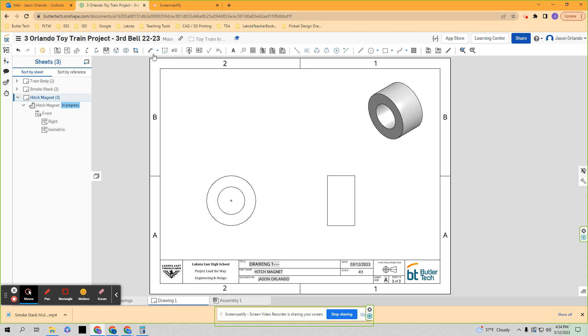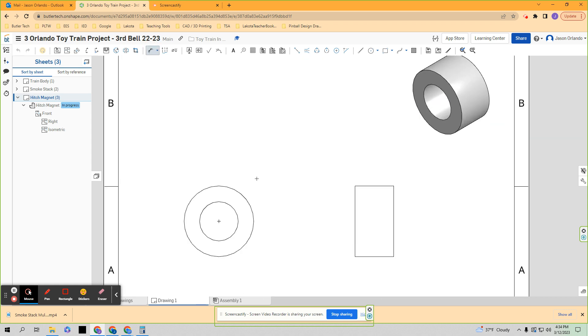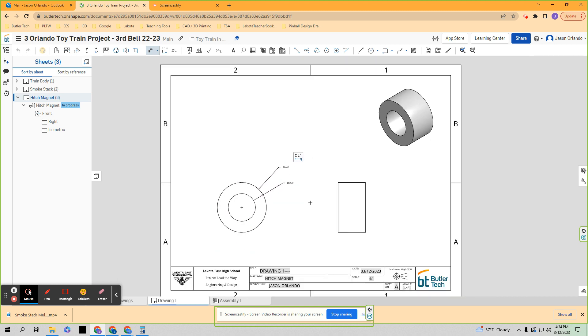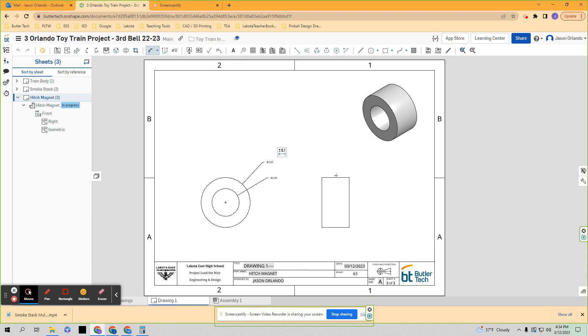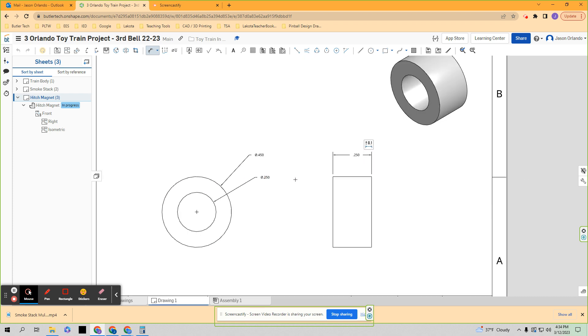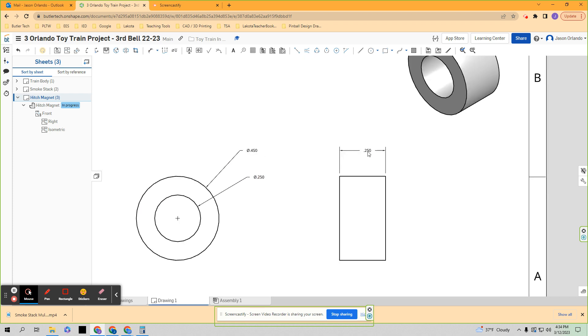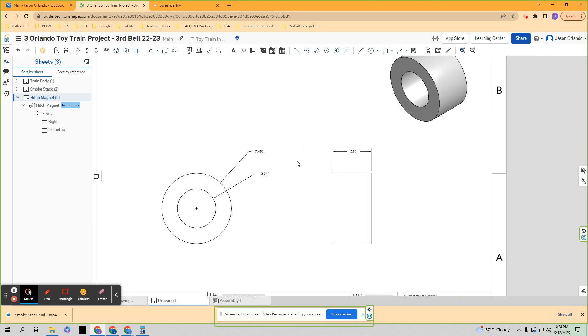And now we will simply use the dimension tool to dimension both circles as well as the depth. And that's really all you need. Now, if somebody really wants to use the hole tool, I know we didn't model it that way, but you could use the hole callout tool.